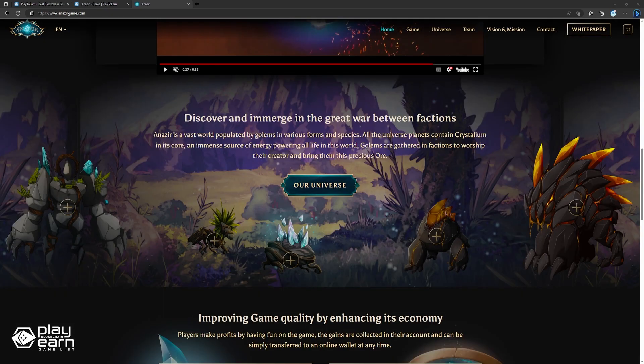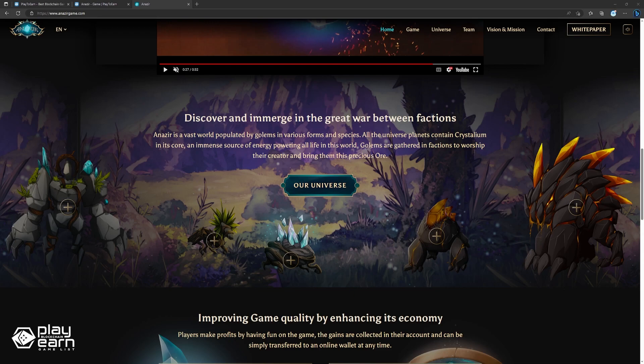Anazir is powered by blockchain technology, which ensures security, transparency, and fairness for all players. Blockchain also enables Anazir to create NFTs that represent unique digital assets. NFTs can be used to enhance your gameplay or to trade with other players on the marketplace.